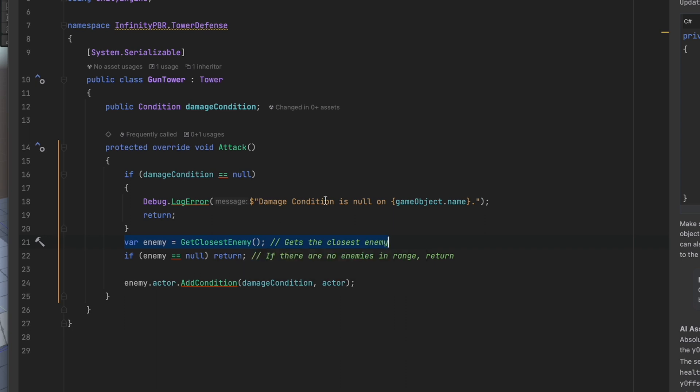The main part here is enemy actor add condition. We're going to pass in that condition and pass in the actor. This is the actor that's giving the condition, in this case the gun tower, and the actor receiving it is the enemy actor. Now add condition is a built-in method on the game modules actor.